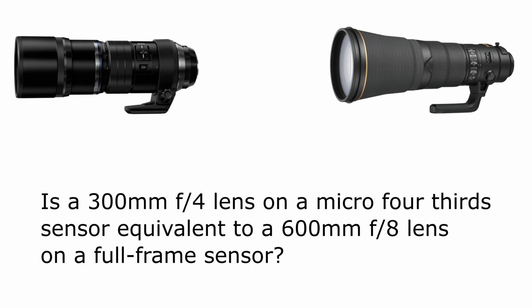In fact, in many cases, a 600mm lens even when you stop it down to f/8 on a full-frame camera will give you much more reach than a 300mm f/4 lens on a micro four-thirds camera. In order to properly answer this question and compare reach on two different cameras with two different sensor sizes, we actually have to take into account the number of megapixels on each sensor.